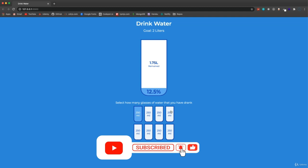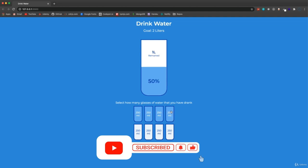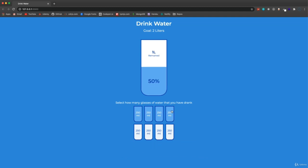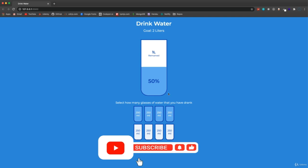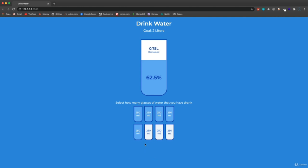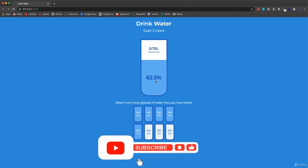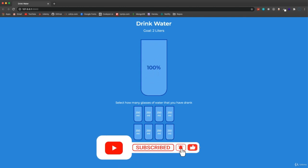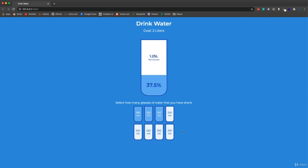If I click on the fourth one, it's going to not only highlight this one or fill this cup, but all the way up to that cup. Now you can see I have 50% and one liter remaining. At 0.75 remaining, 62.5%, and if I go to 100% it fills up the whole thing. So I think it's a cool little project to manipulate the DOM and do a little bit of calculation in the JavaScript. So let's go ahead and get started.